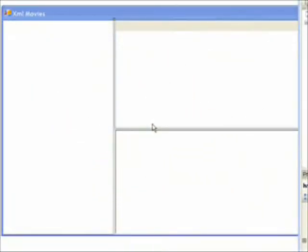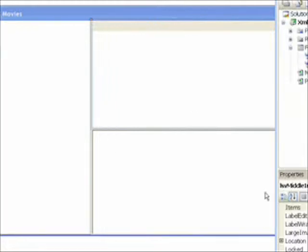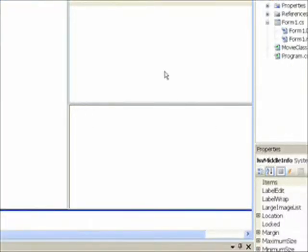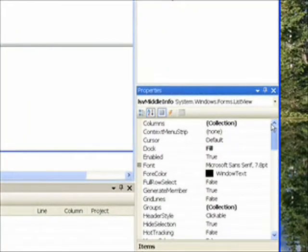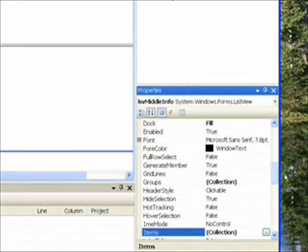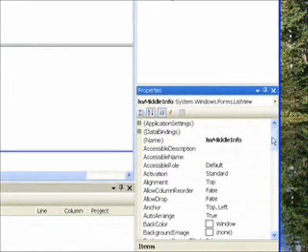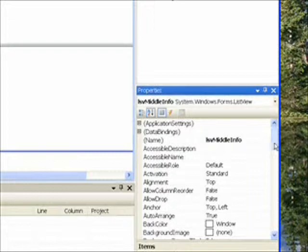This is our growingly familiar XM movies three panel display. As you recall, the tree view is in the panel on the left and the upper right panel contains the list view that we're going to be looking at in the next couple of lessons. The first thing I did was give the list view a meaningful name, LSV middle info in good Hungarian notation format.